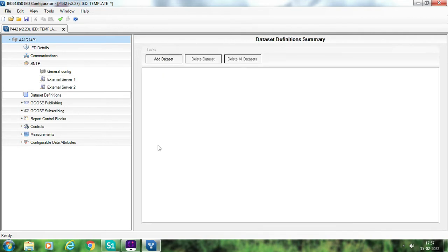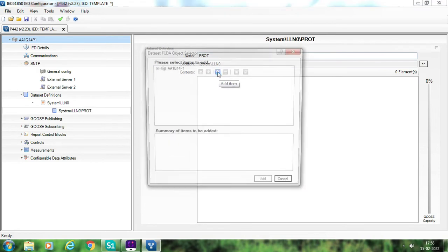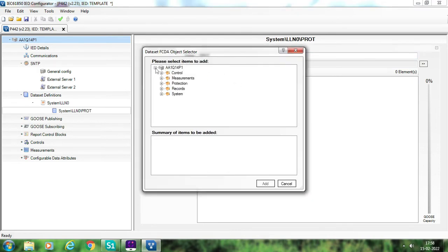The next important thing is data set definitions. You have to create some data sets — like protection signals, measurement signals, control signals, or whatever signals you want to send to your SCADA as well as for GOOSE purposes. Go to this data set and click on add data set. Once you click on add data set, name this data set — suppose it is for protection signals, so rename it as 'protection' — and then click on add item. Suppose I want to add the protection signals like distance zone 1, zone 2, zone 3, zone 4 operated.